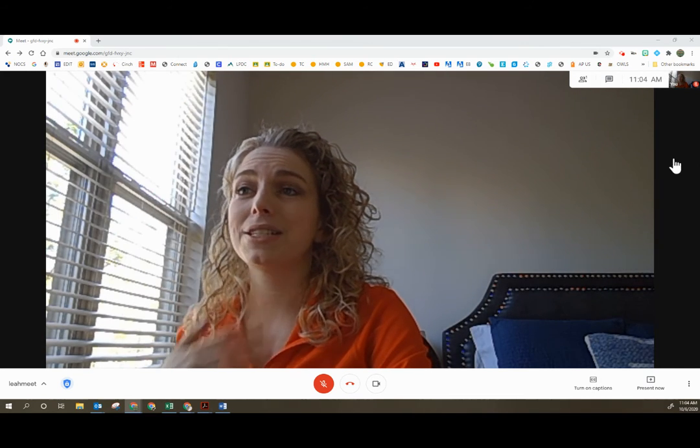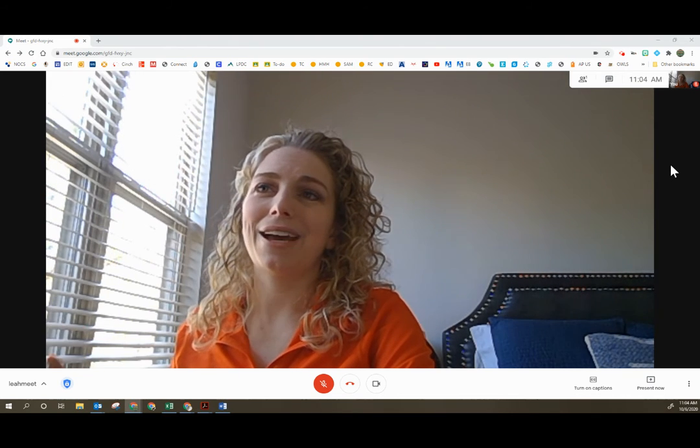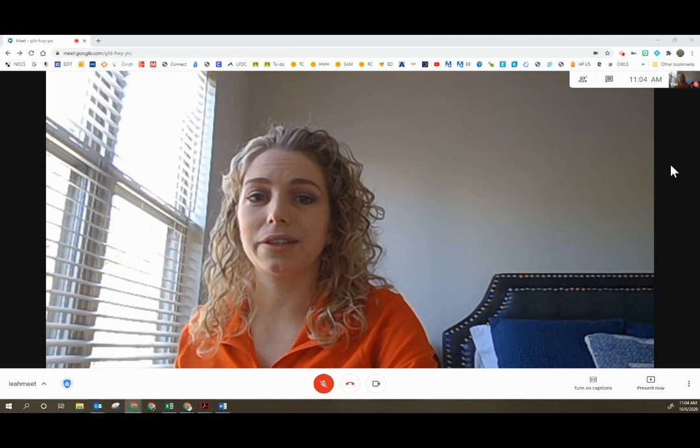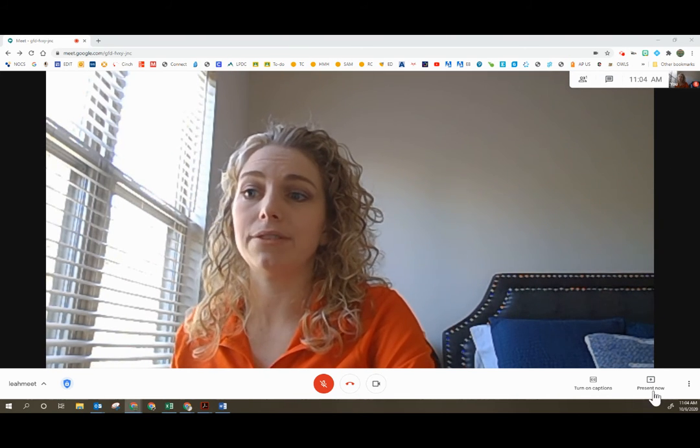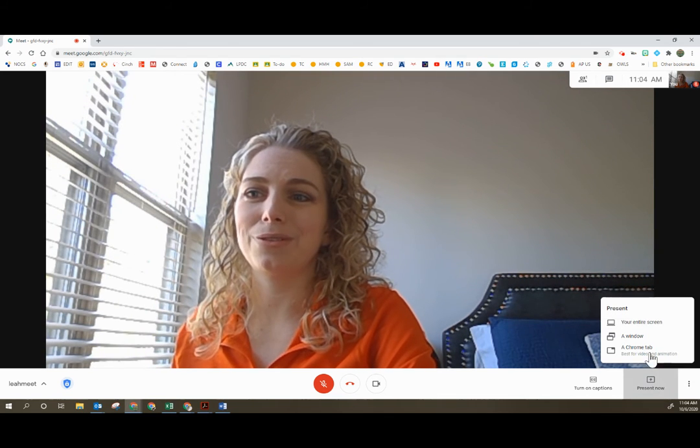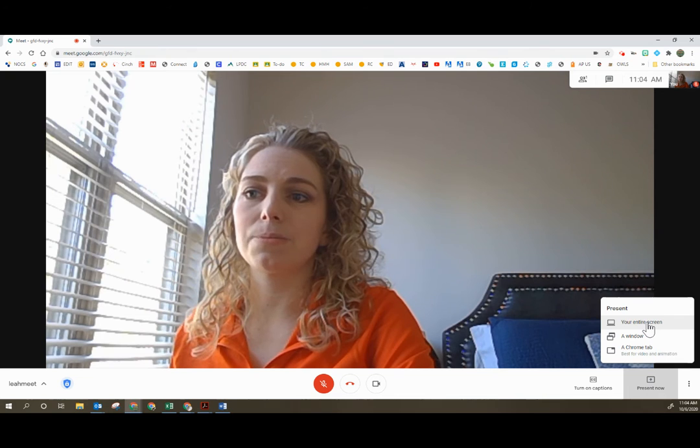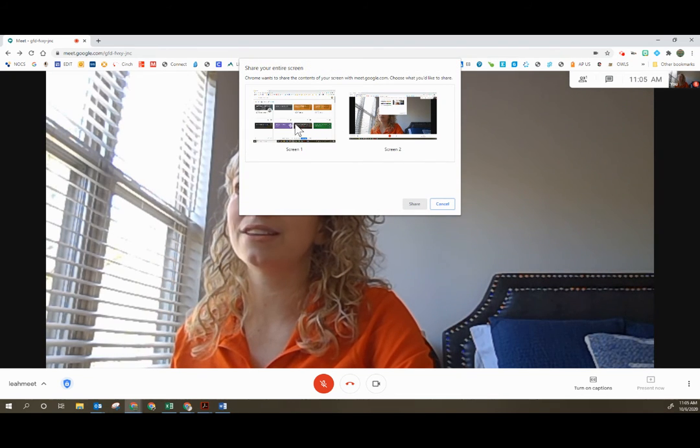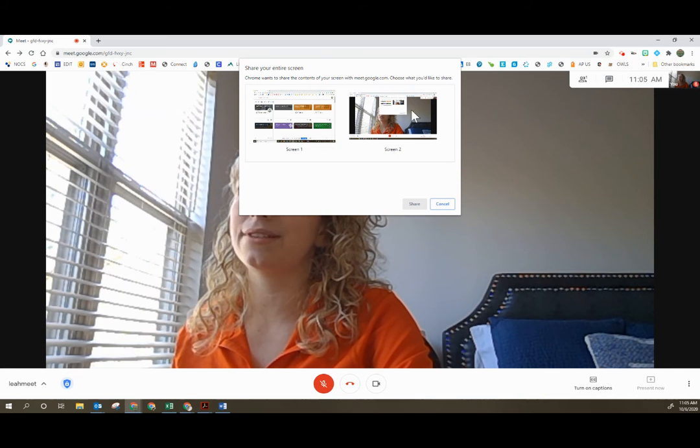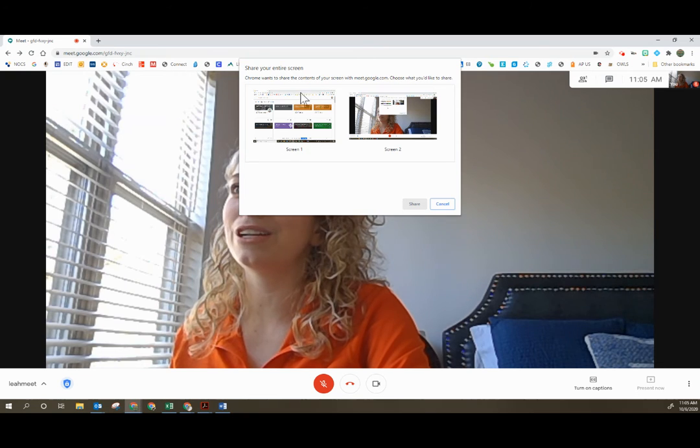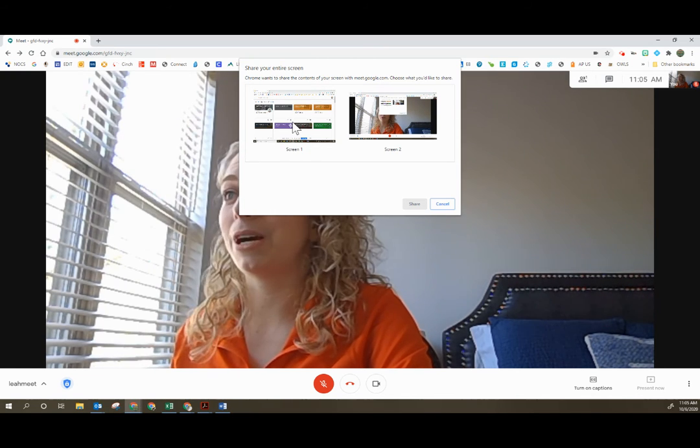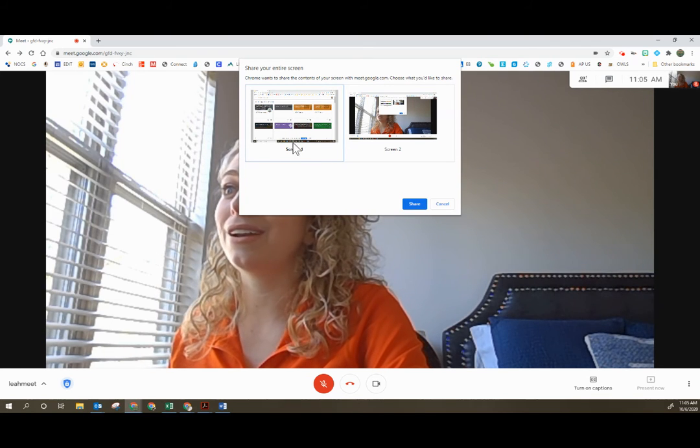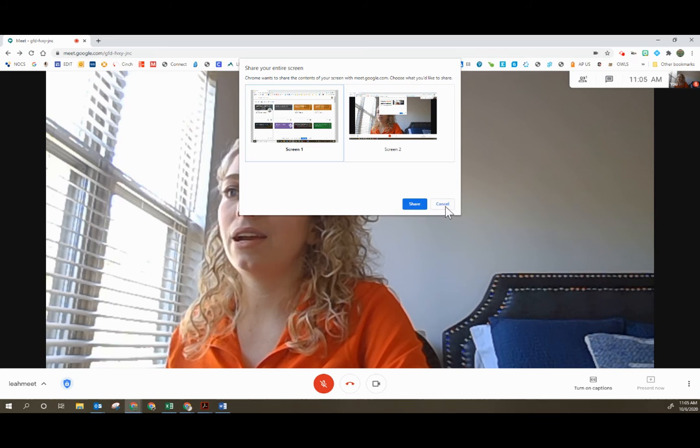Now what does this mean when you are presenting in a Google Meet that you want to do this with students in the classroom and you're using your projector as that second screen? Here's what it means. When I click present now in my Google Meet with students, I want to select to present my entire screen this time. And you're going to notice because I have extent, I actually have two separate screens I can share. I can share the screen with my Google Meet on it or I can share the screen with Google Classroom on it. In this case, I want to select to share that other screen that has Google Classroom on it.